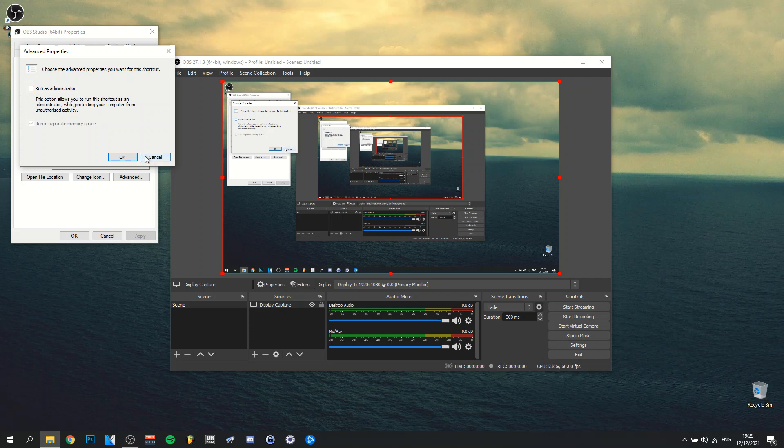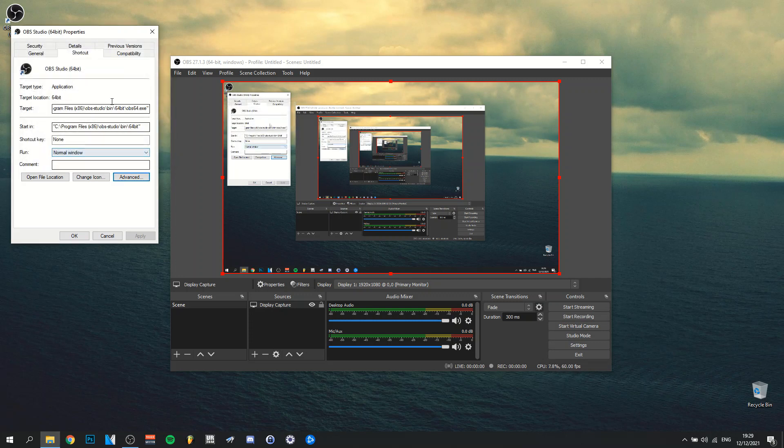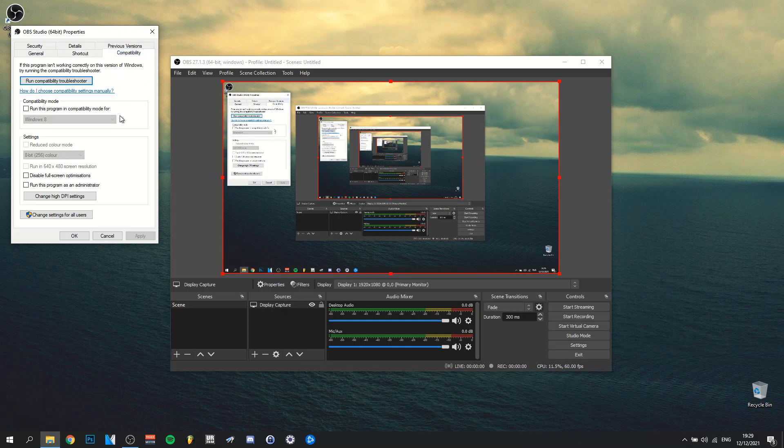Then you actually want to go over to another tab, which is compatibility. Now here you can also see that if you go down here, there will also be a run as administrator checkbox. So also make sure that that one is checked as well.